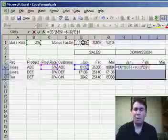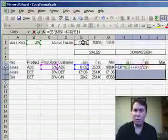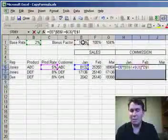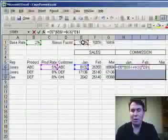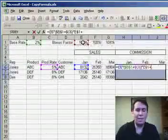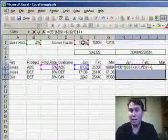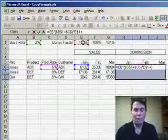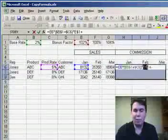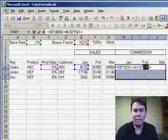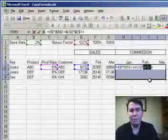Now one of the gotchas with the F4 trick is that you can only hit F4 immediately after you type the cell reference. It'll work now, but if you hit the plus sign and then try to hit F4, Excel doesn't know what you need to do. In that case, you can actually highlight the range in your formula and hit the F4 key to change it.